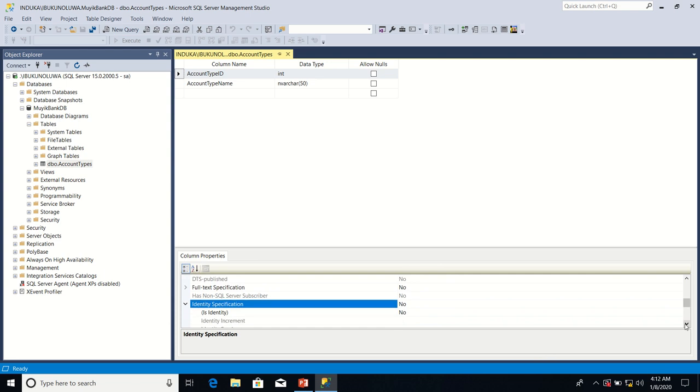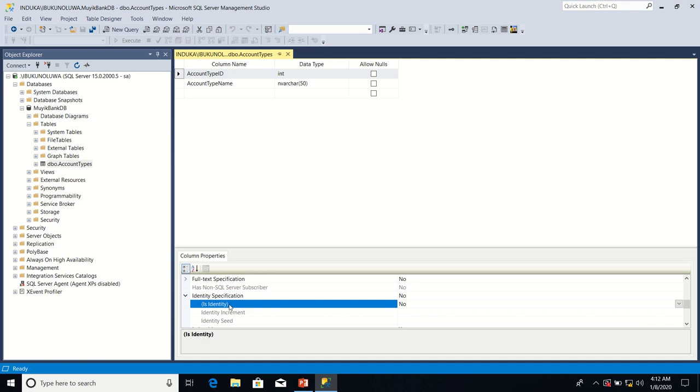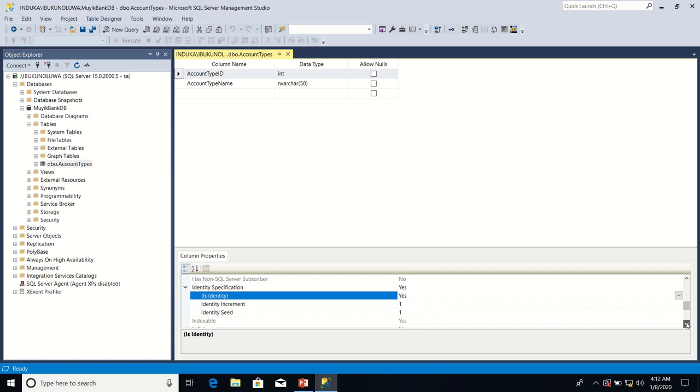So having expanded identity specification, it exposes a sub-property called is identity. It exposes a sub-property called is identity whose value is currently no. I will change it from no to yes.